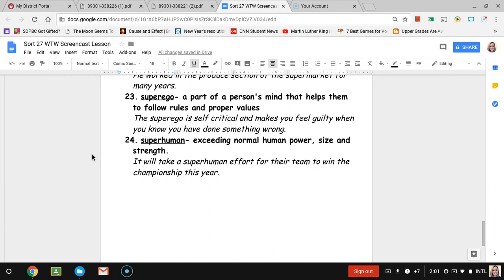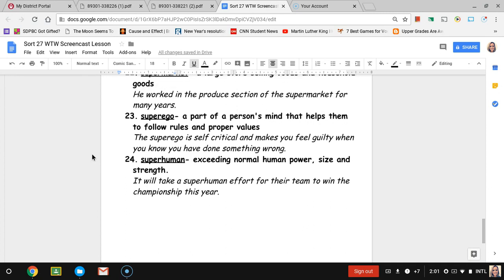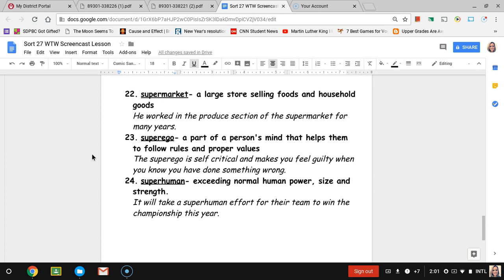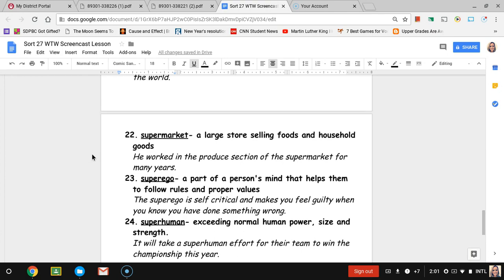Number twenty-four, superhuman. Superhuman means exceeding normal human power, size and strength. So it's not what we typically have, it's greater than that. The sentence is it will take a superhuman effort for their team to win the championship this year, talking about how it would take a great superhuman type effort for them to even have a chance to win.